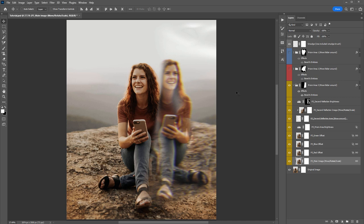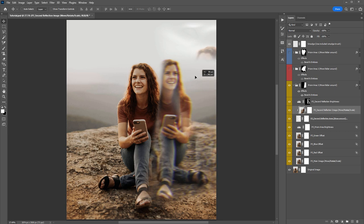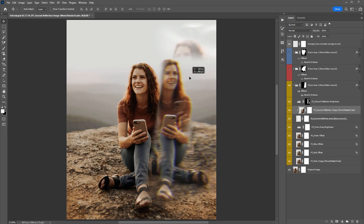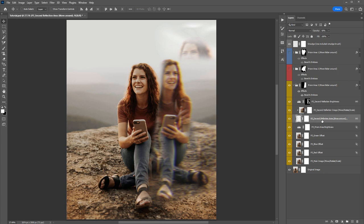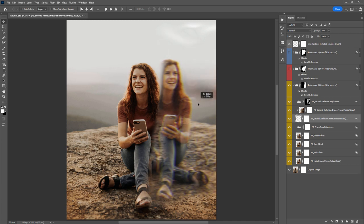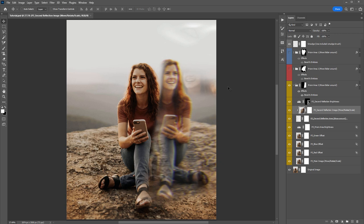The second layer I'd like to jump to is the second reflection image. As you move this one around, you can see there's actually a second copy of our photo that we can move around within that prism. The layer below is the reflection area, so you can select that one and move it around to reposition where that second reflection appears.